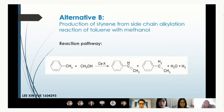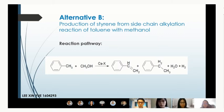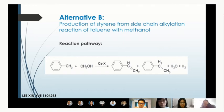The next alternative way is side-chain alkylation reaction of toluene with methanol. This method involves one step: methanol is dehydrogenated to form formaldehyde, which then reacts with toluene to form Styrene. This reaction pathway is more energy-saving compared to the conventional method.